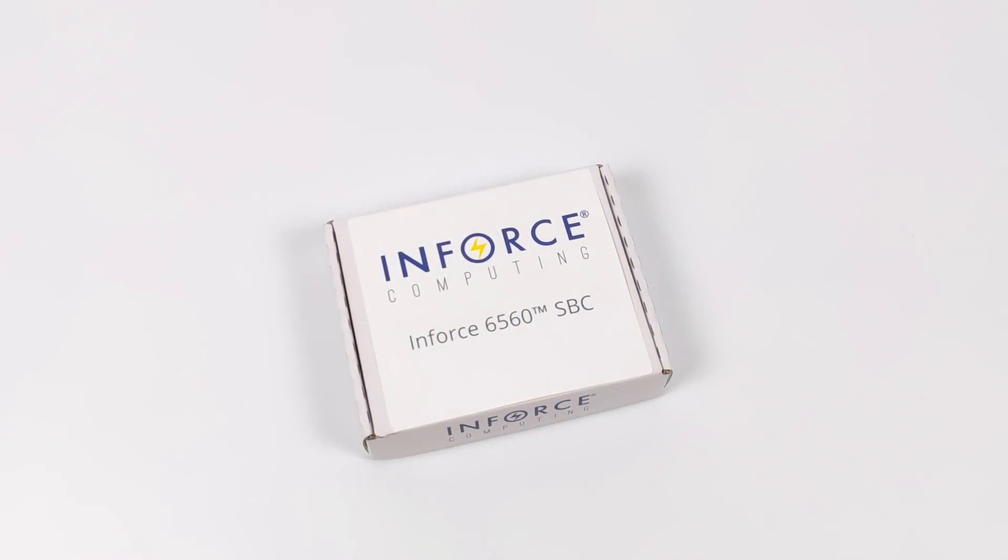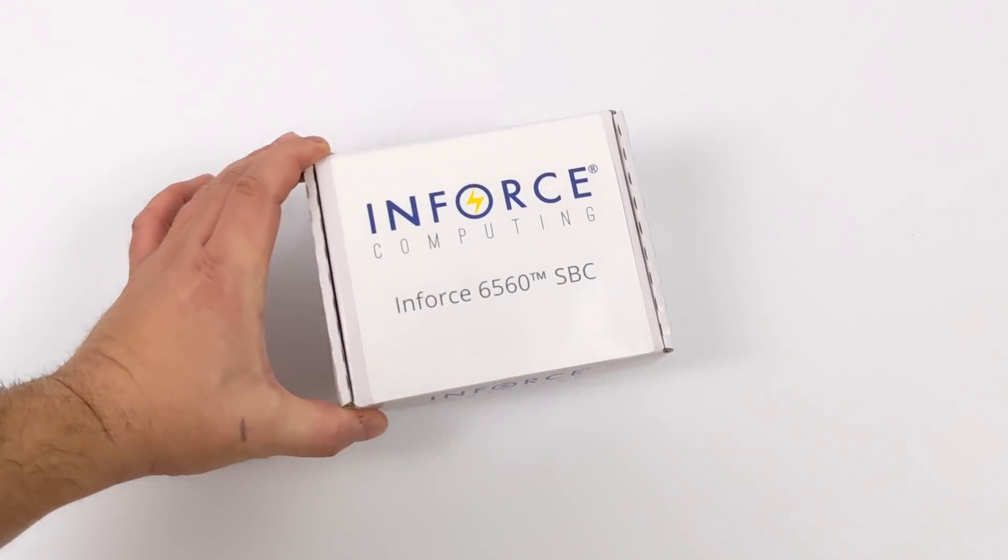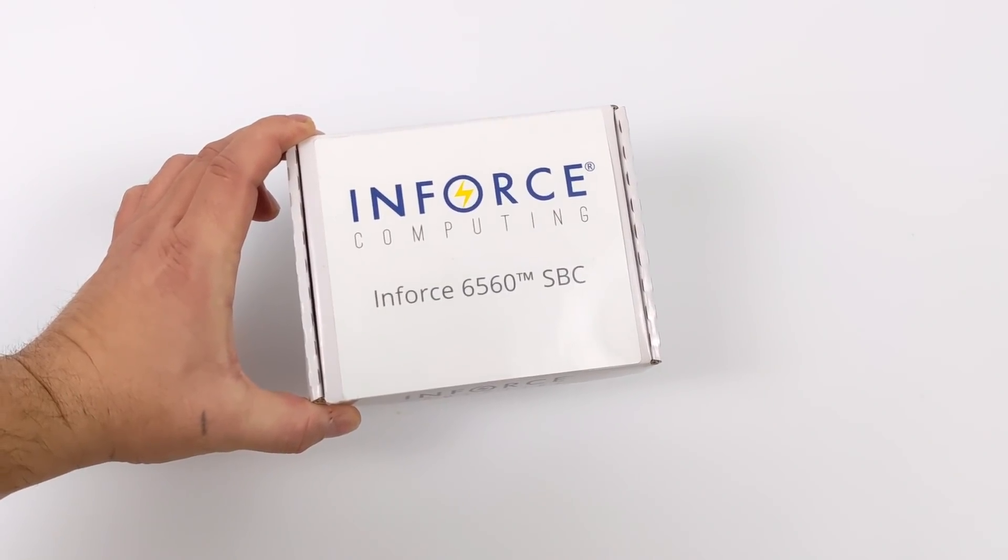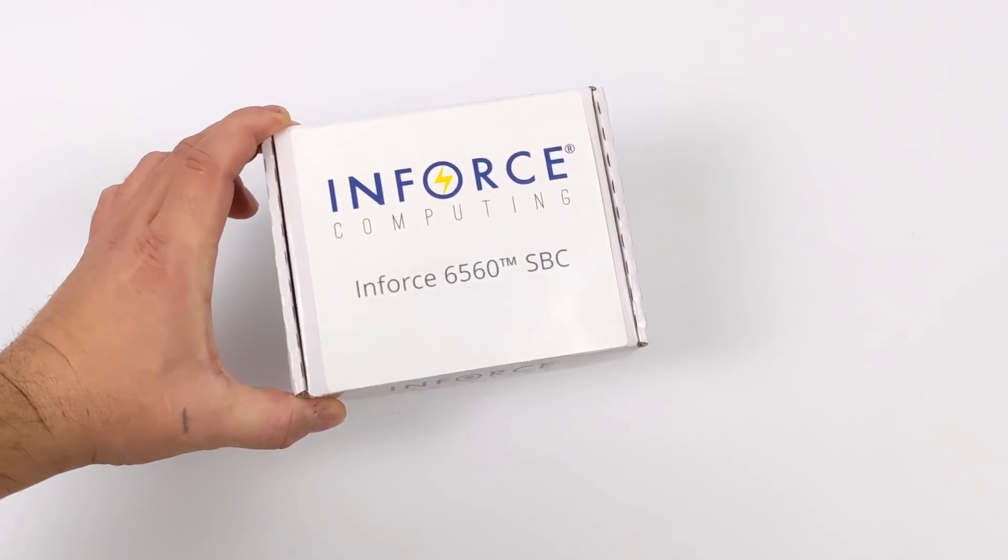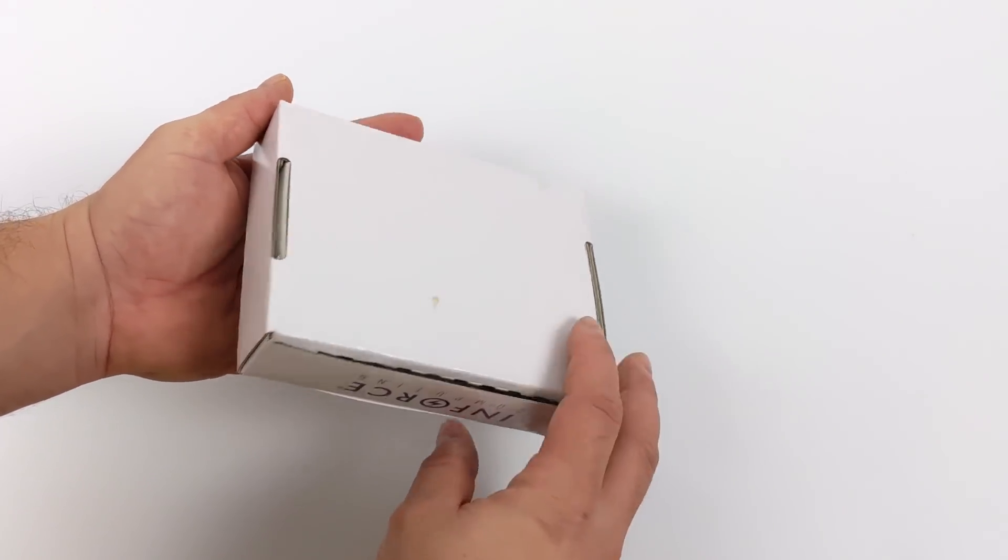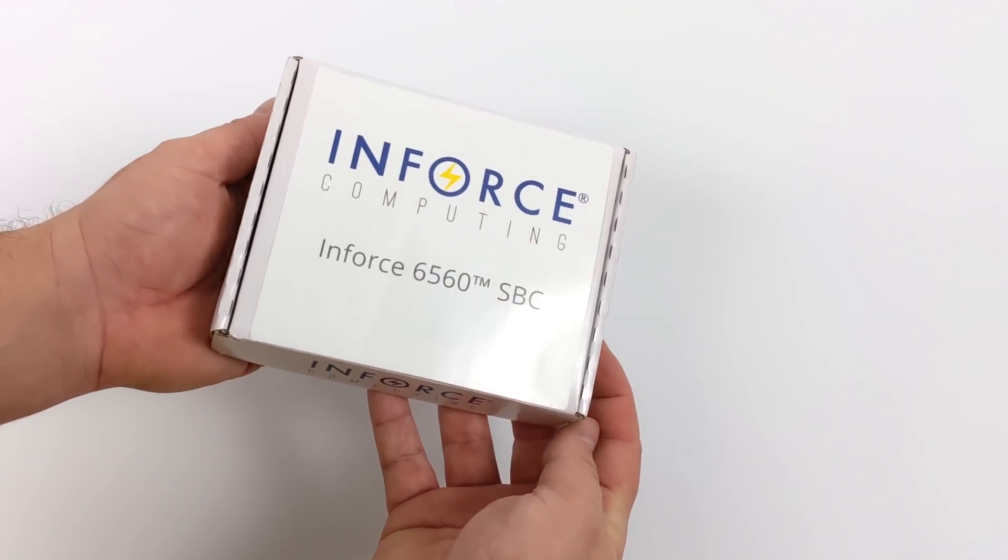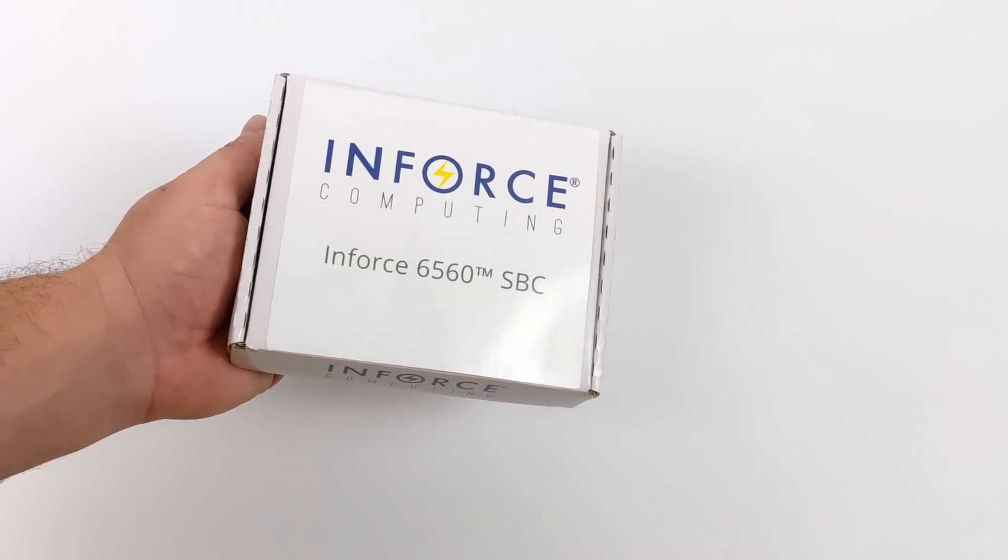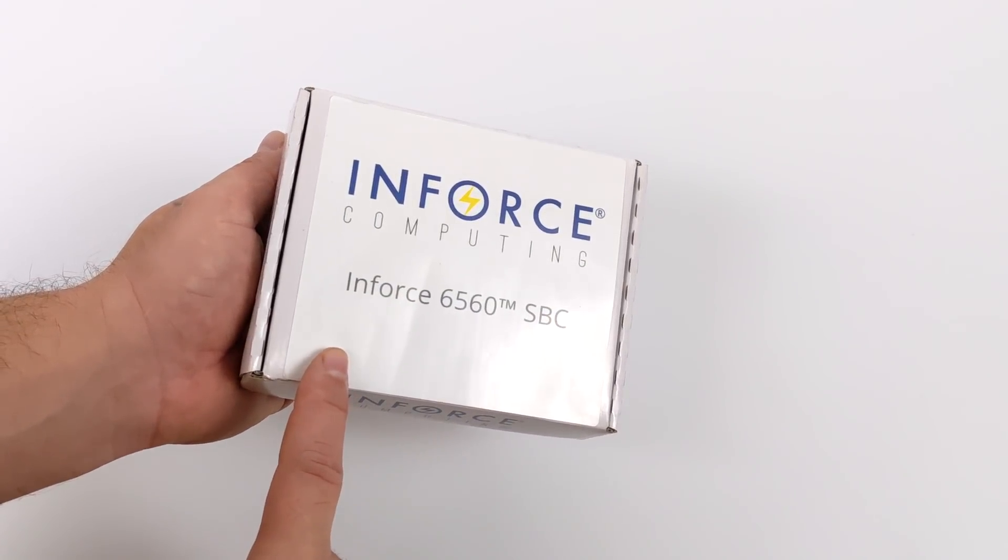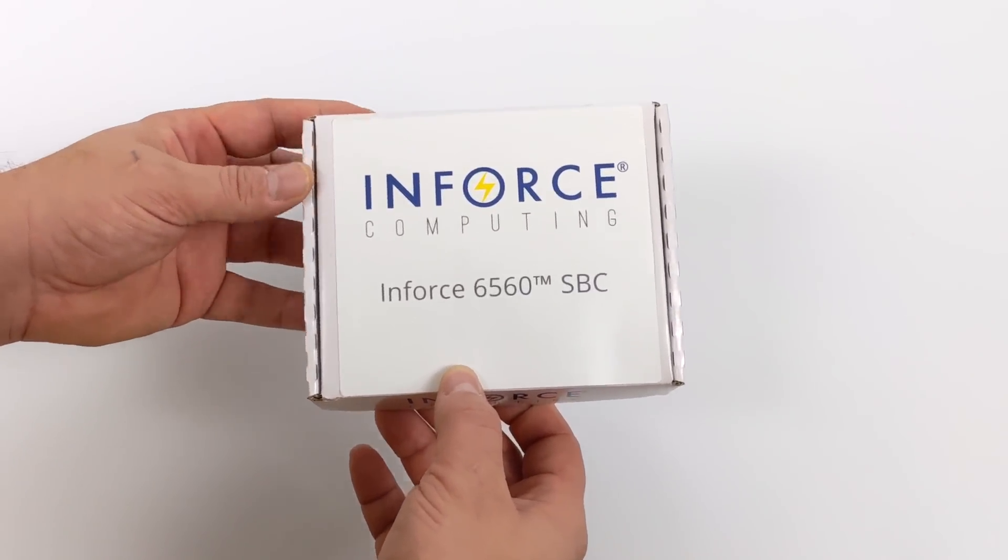Hey, what's going on guys? It's ETA Prime back here again. Today we're taking a look at one of the most powerful ARM-based single board computers I've ever tested on this channel. This is the Enforce 6560 by Smart Wireless Computing, formerly known as Enforce Computing.